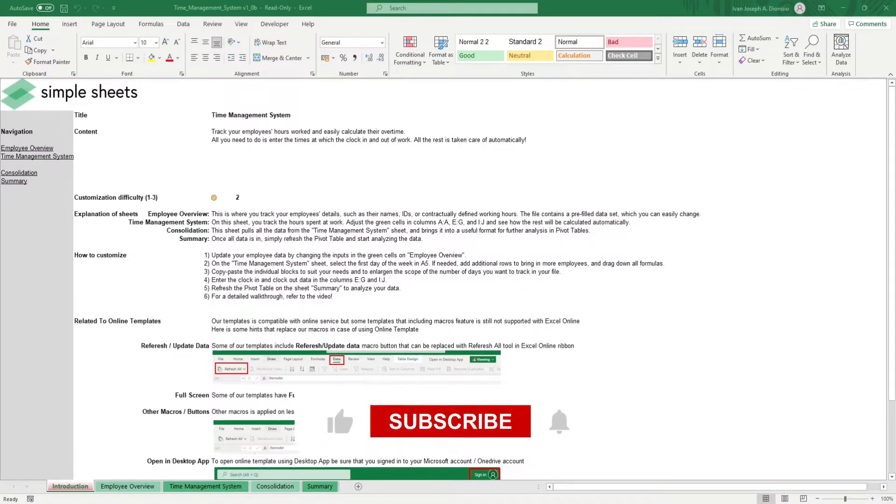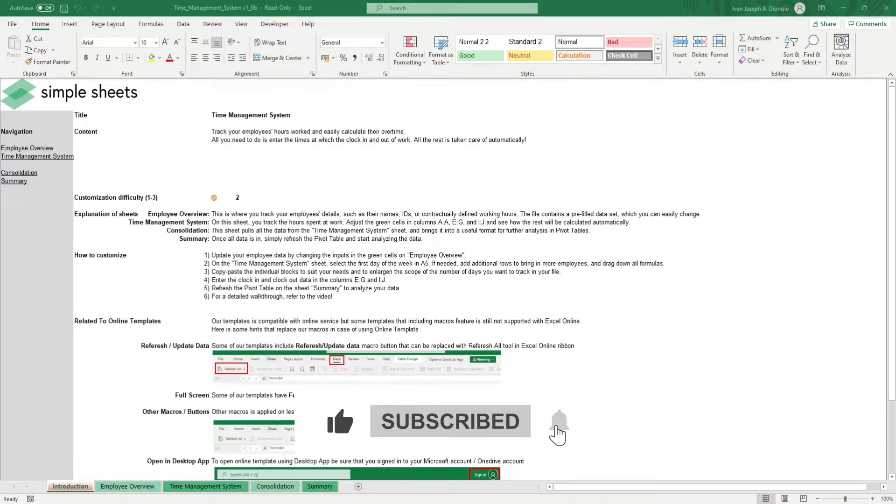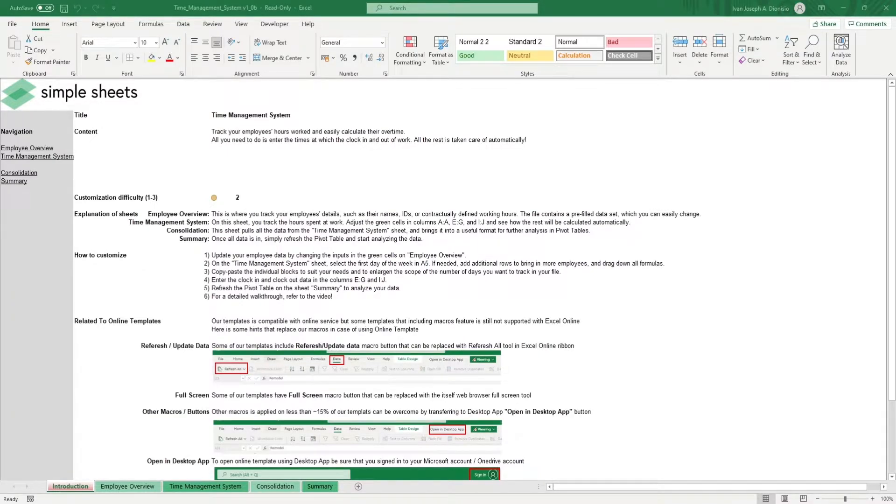Before we get started, help us grow this channel by giving us a thumbs up if you like this video, and by subscribing to Simplesheets.